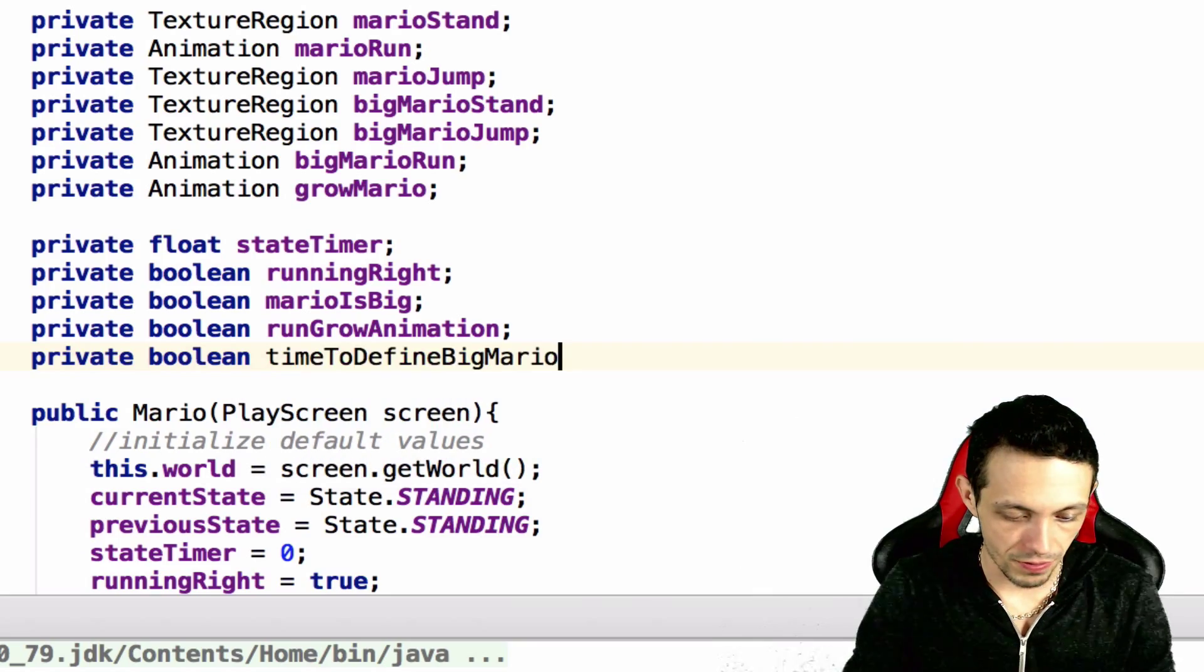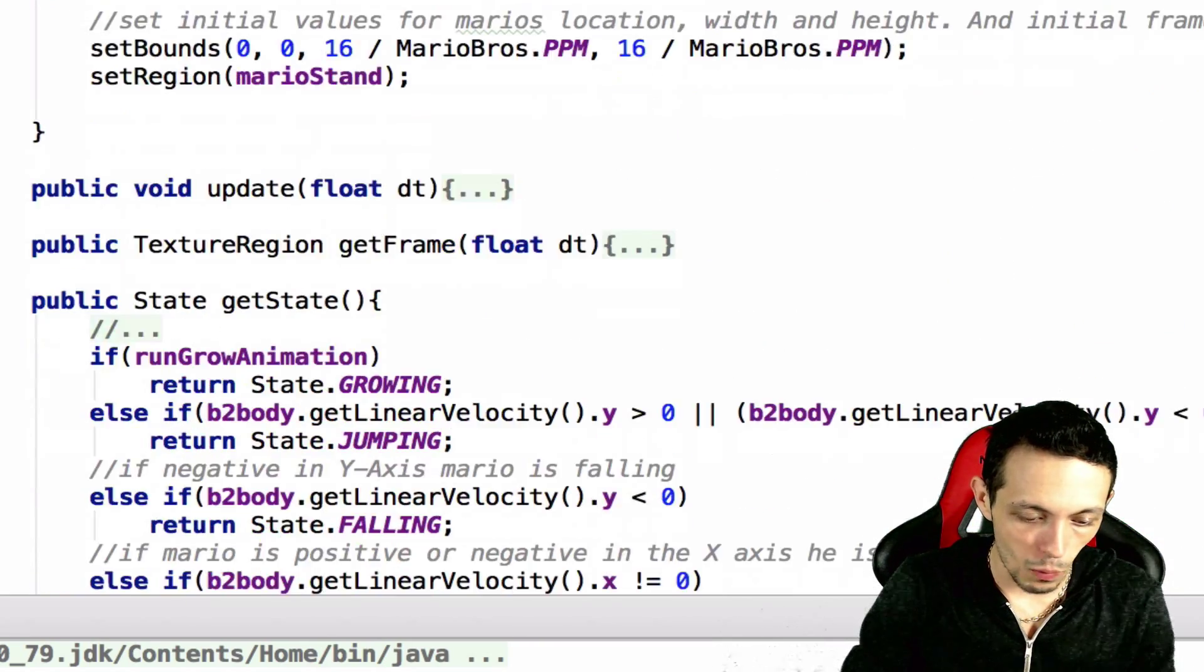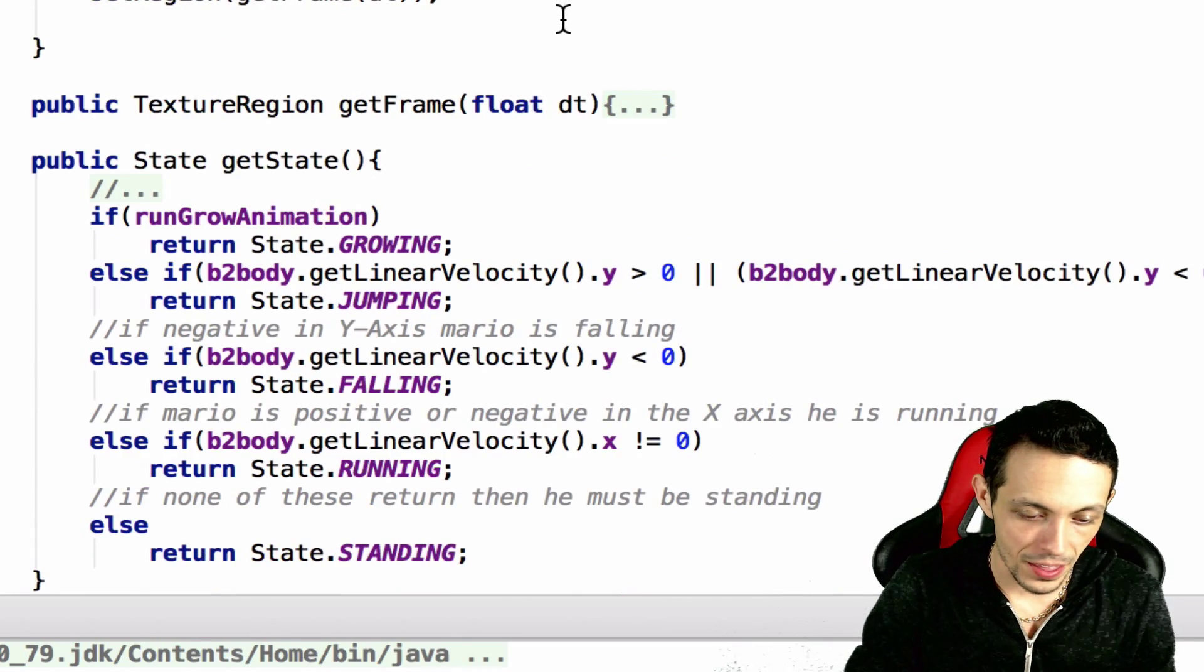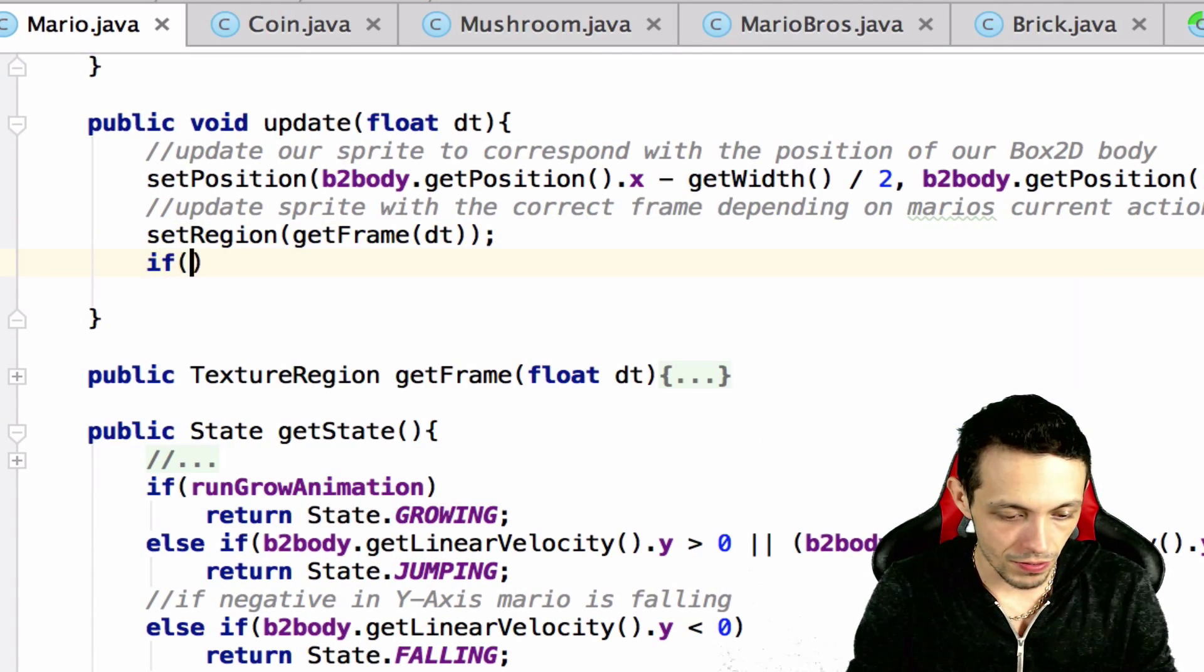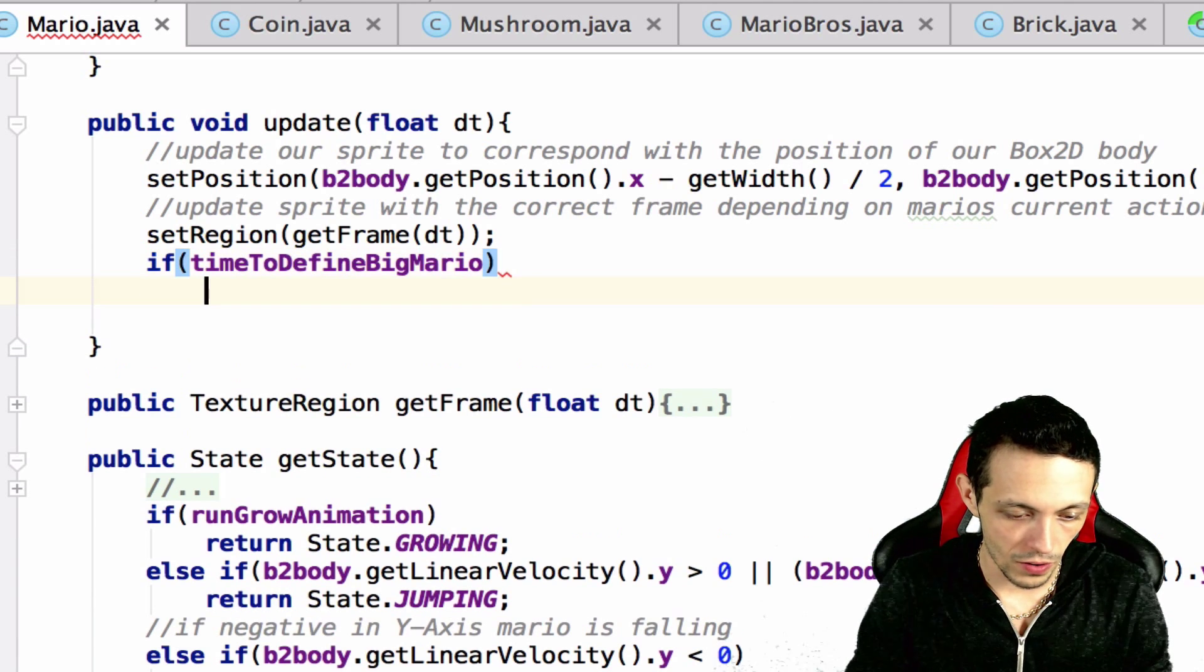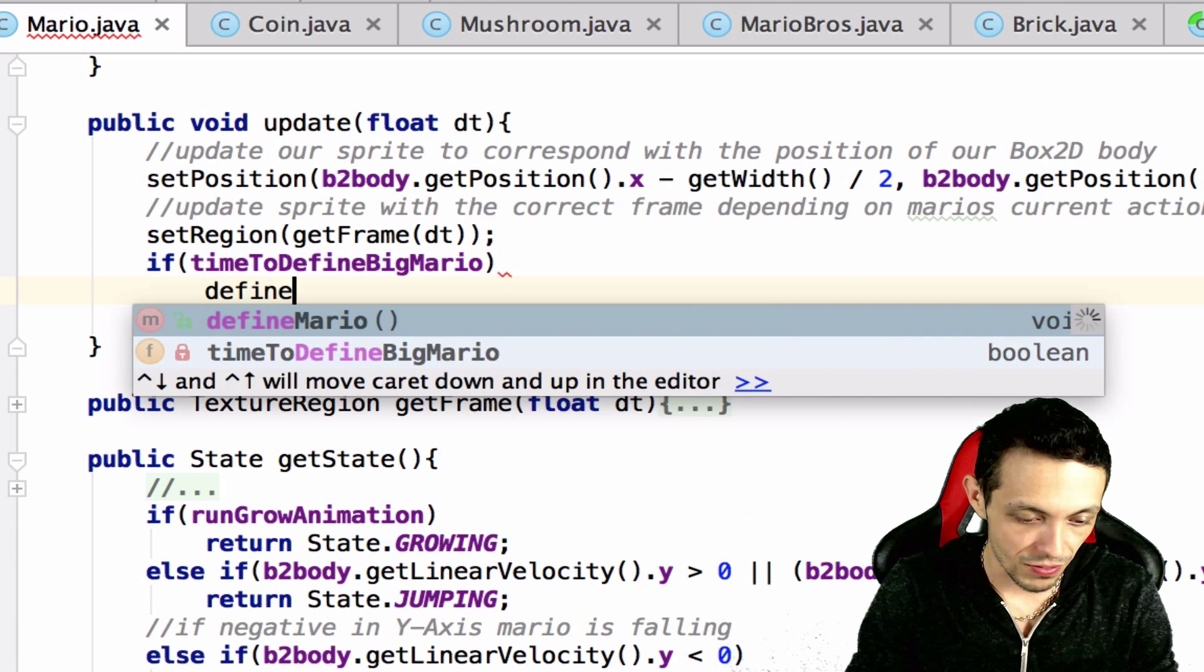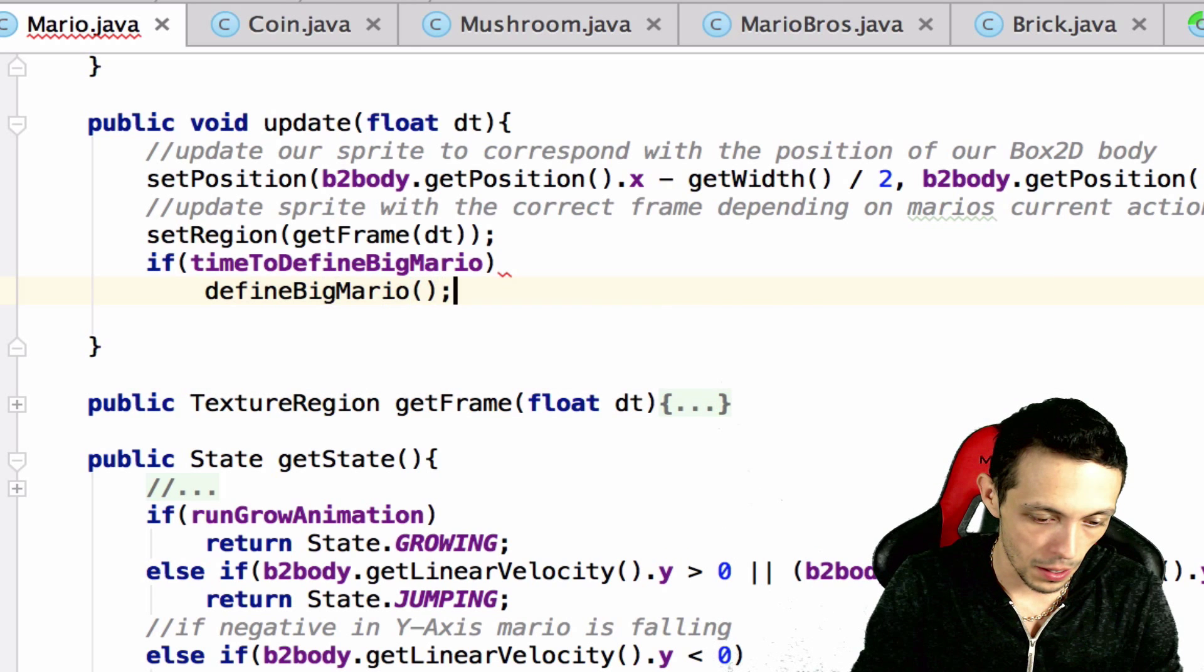And then what we're going to do is inside of our update method, if time to define big Mario, then we're going to execute the function define big Mario.